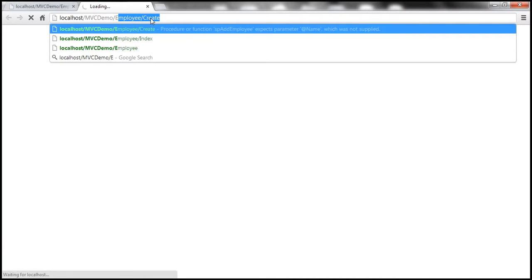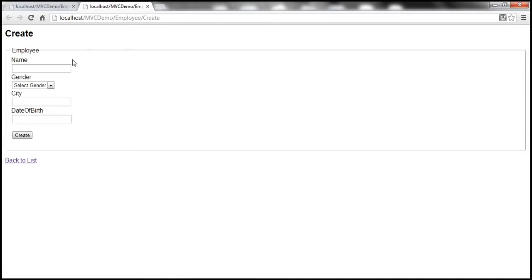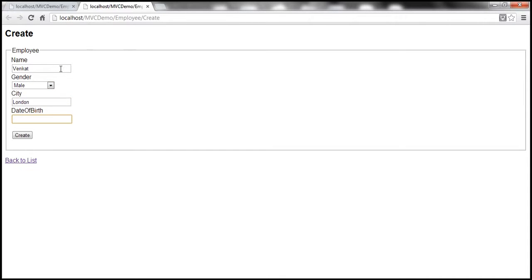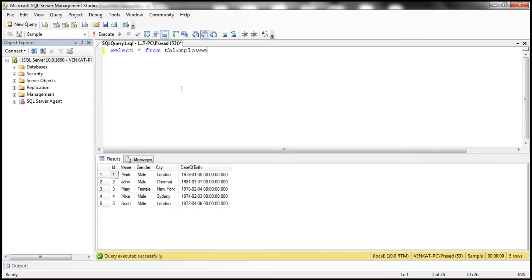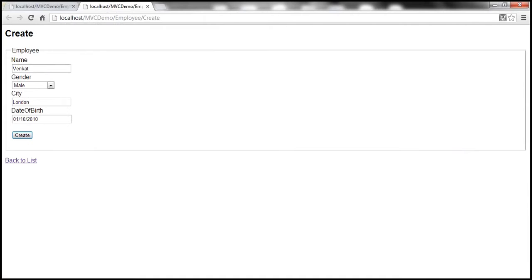So let's fill the form with some data. So that's the create action, gender male, city, and date of birth. Now before we hit create button let's see how many rows do we have. At the moment we have five rows in this database table. Now let's go ahead and click on this create button.